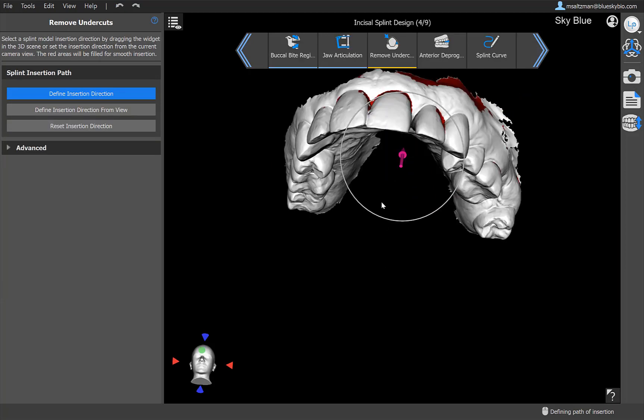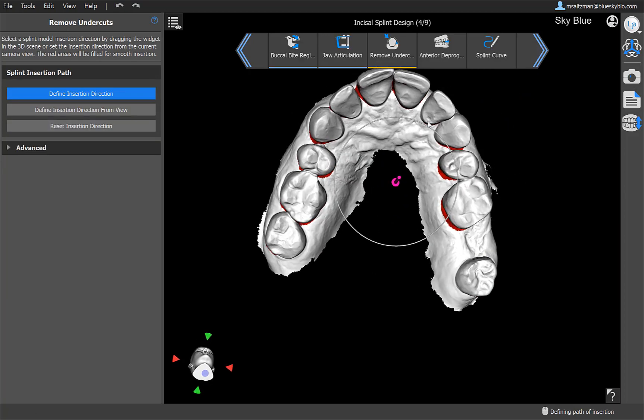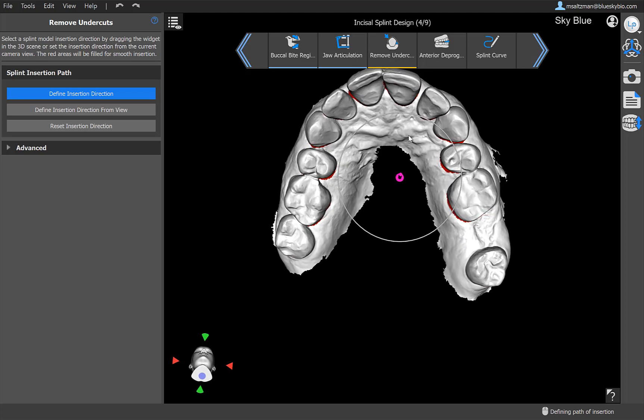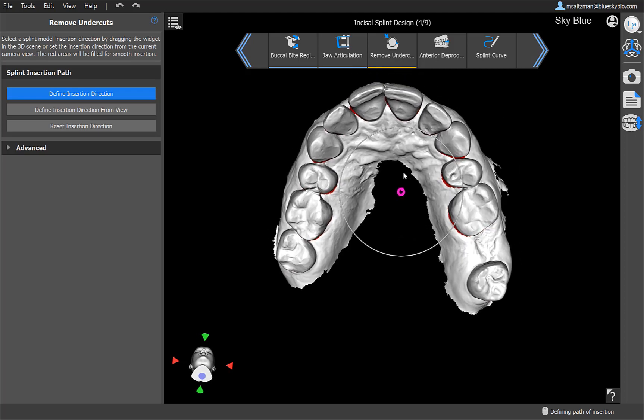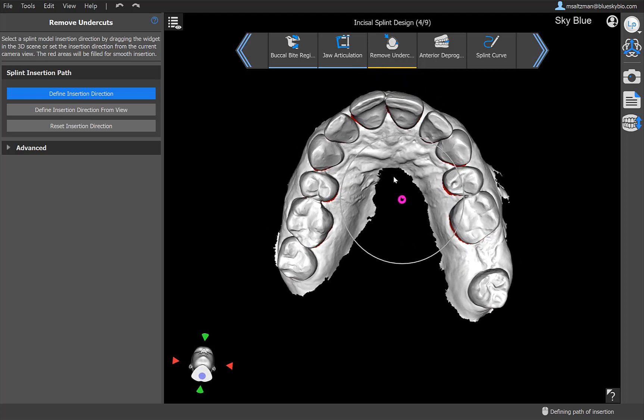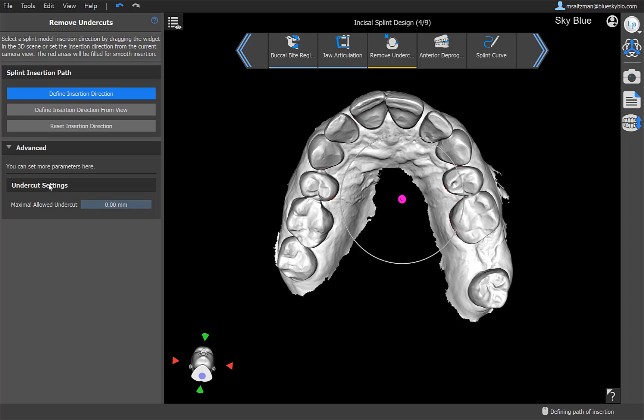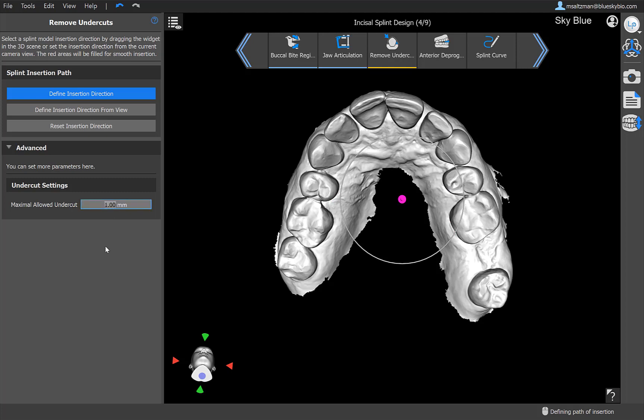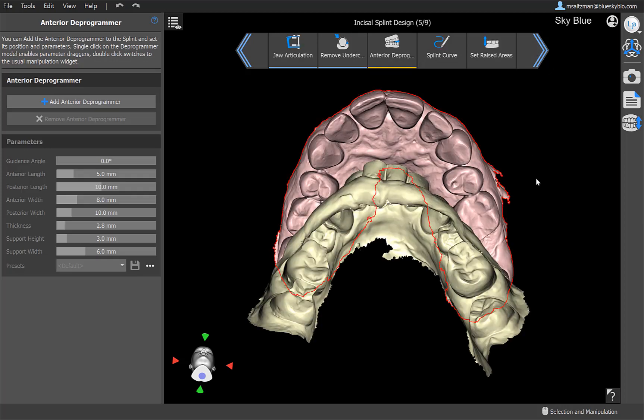Define insertion direction. Let's go ahead and define insertion direction from the view. Here we have undercut settings, maximum allowed undercuts. So we could go ahead and increase that. And all of these values, by the way, you can now use the arrows, you can now grab and drag, you could also just click on the value and just enter the desired value that you would like to put in. Click next.